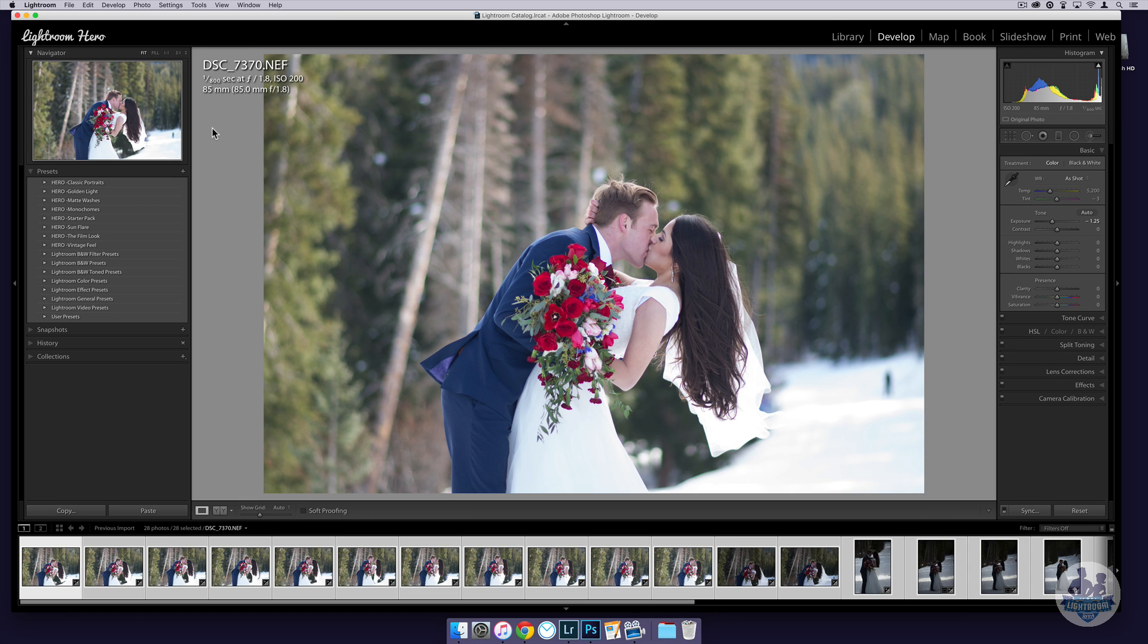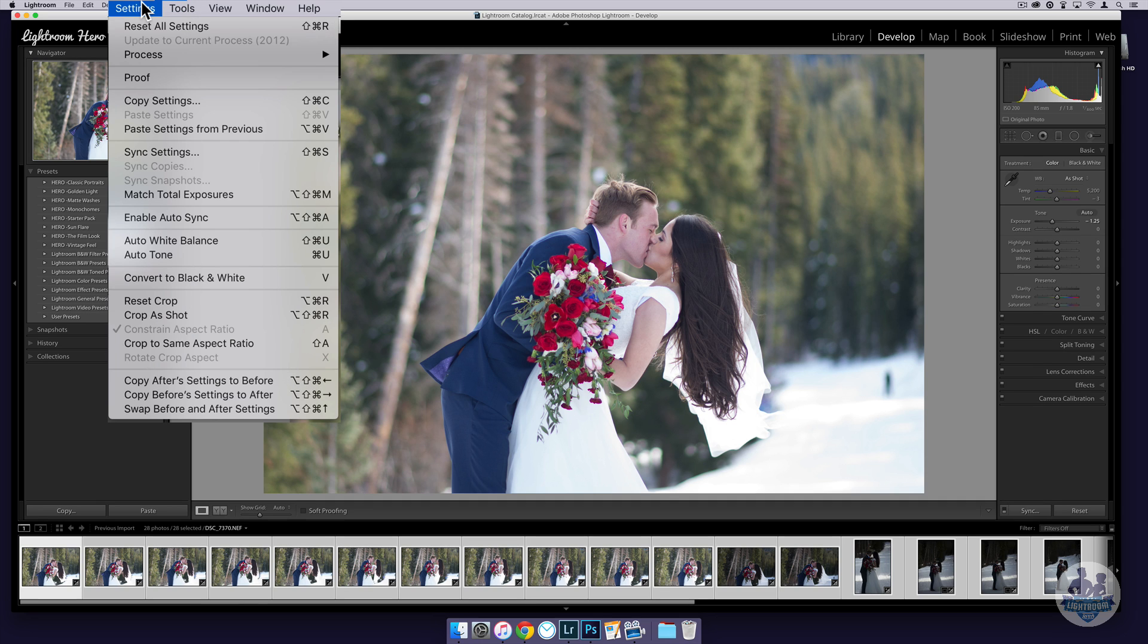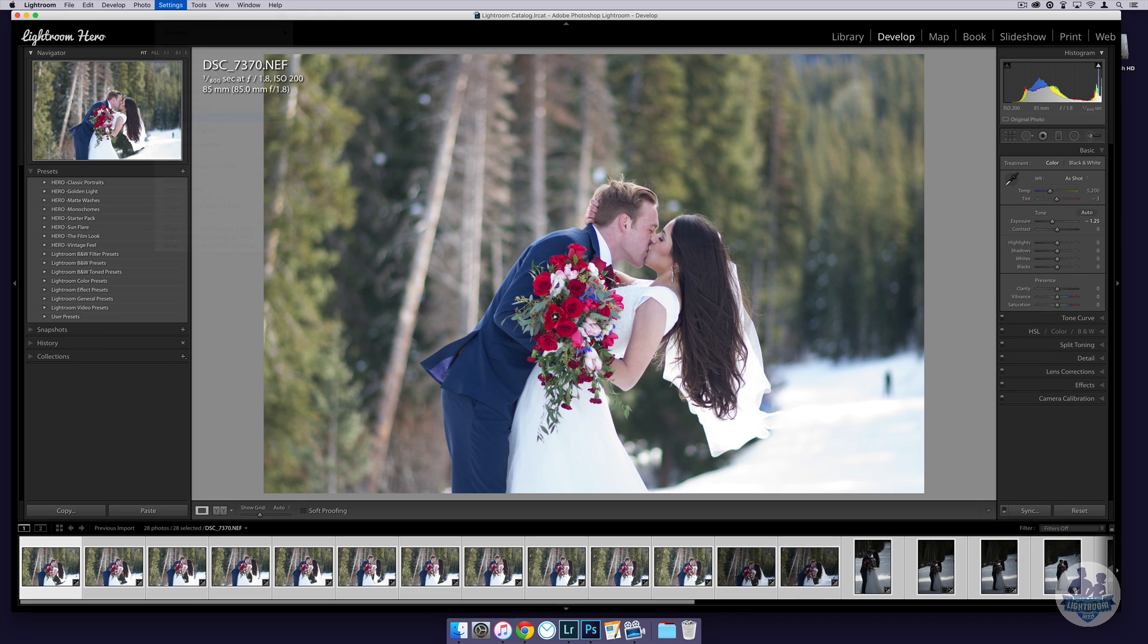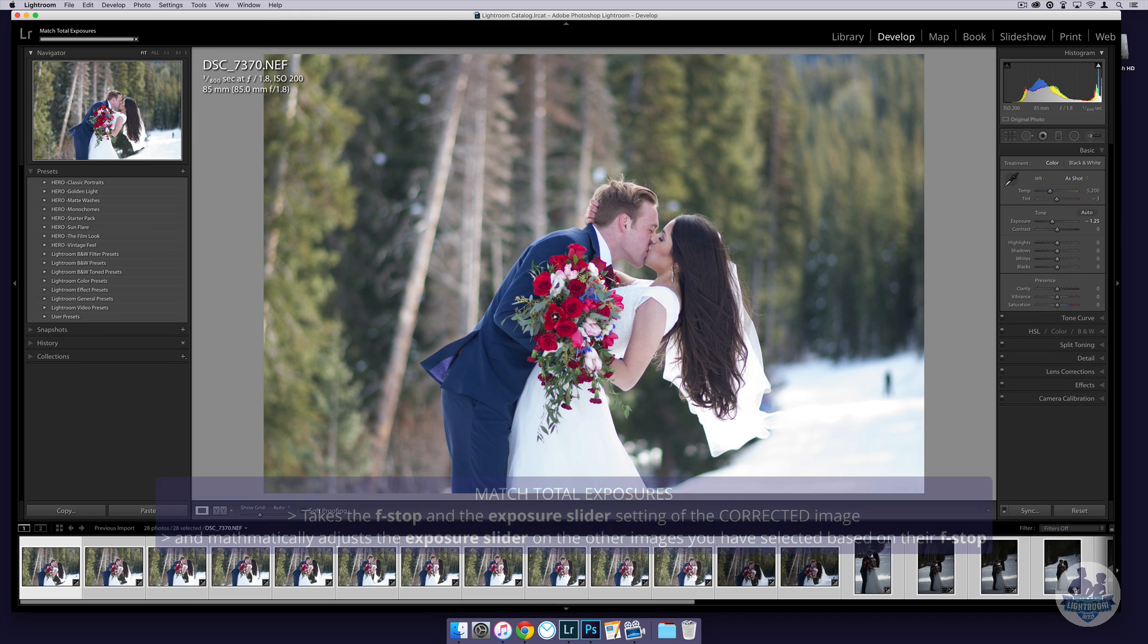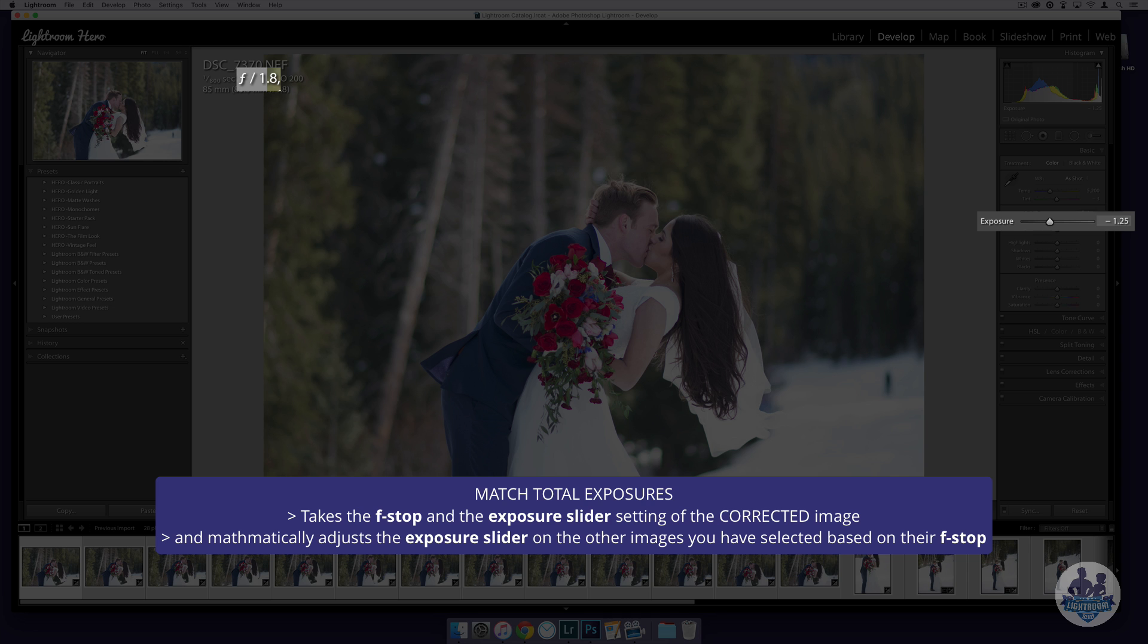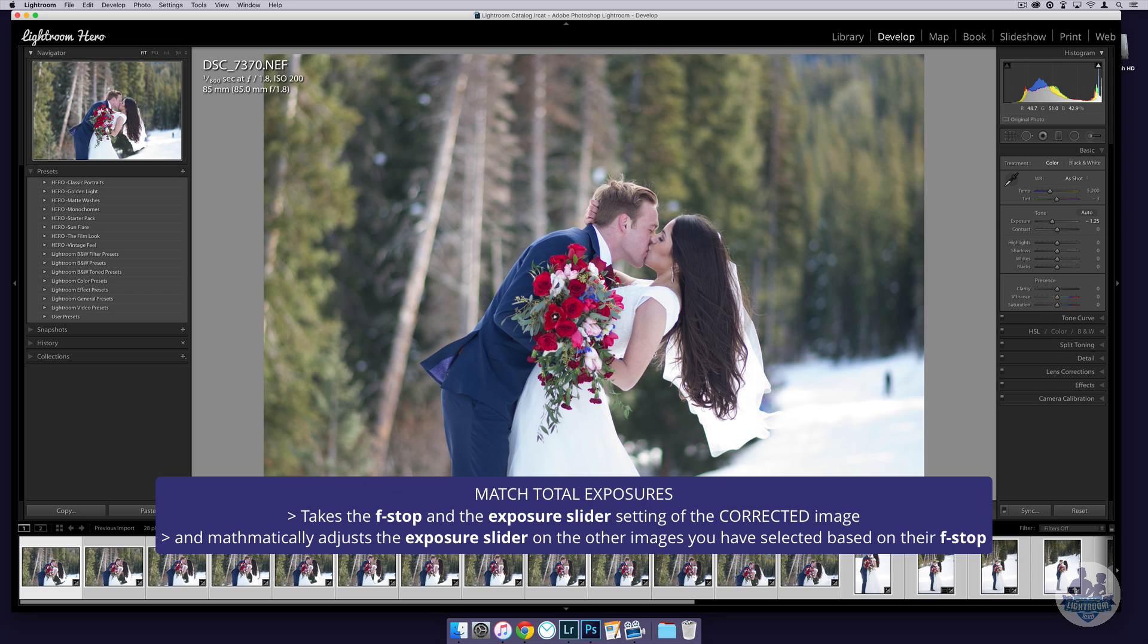So what we want to do is go up here into the settings menu and you want to go to Match Total Exposures. If I click on that, what that's going to do is it's going to take into account the f-stop and then it's going to take into account your exposure setting, and it's going to give you a reading of what the light should be like for each individual image.